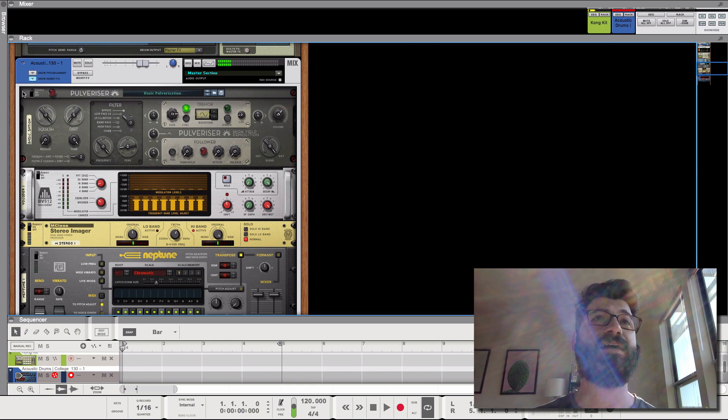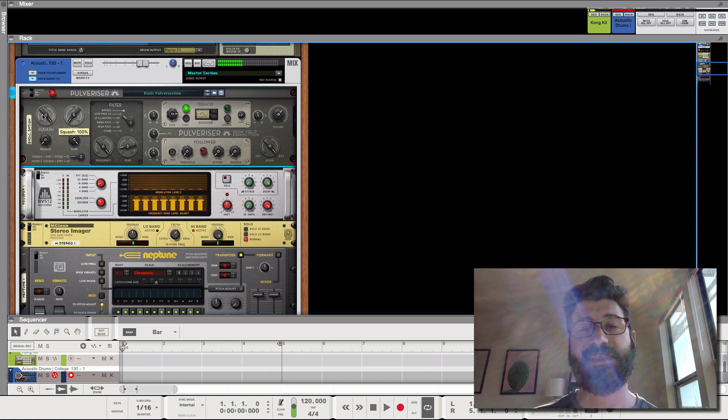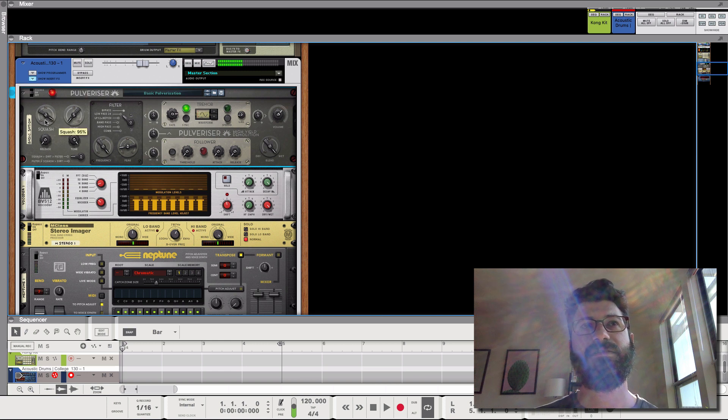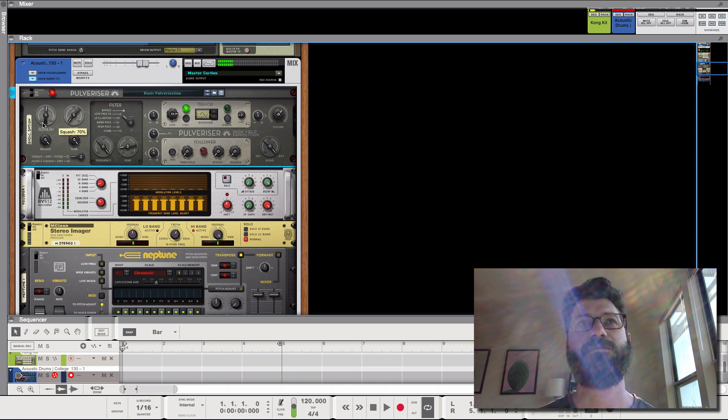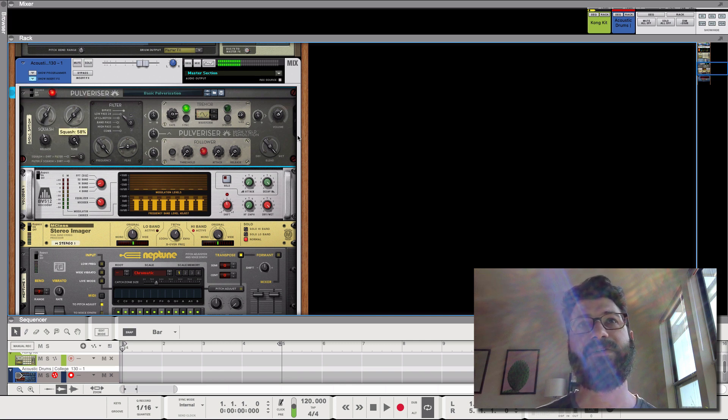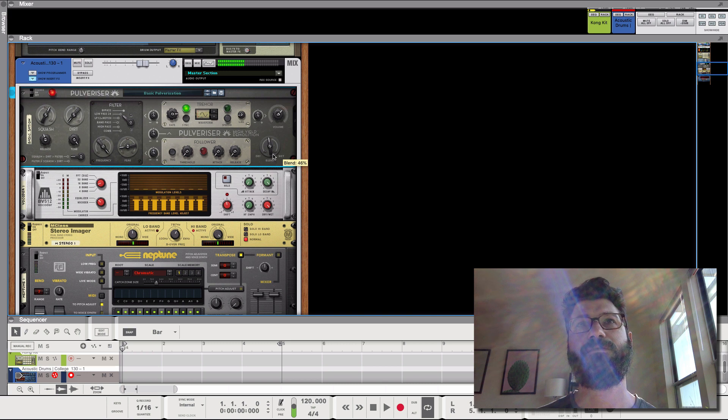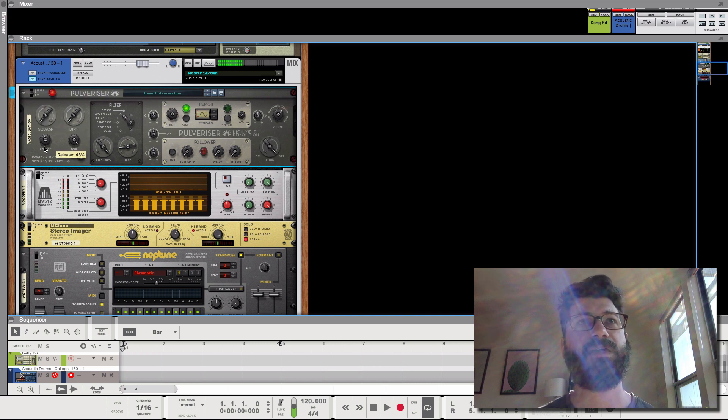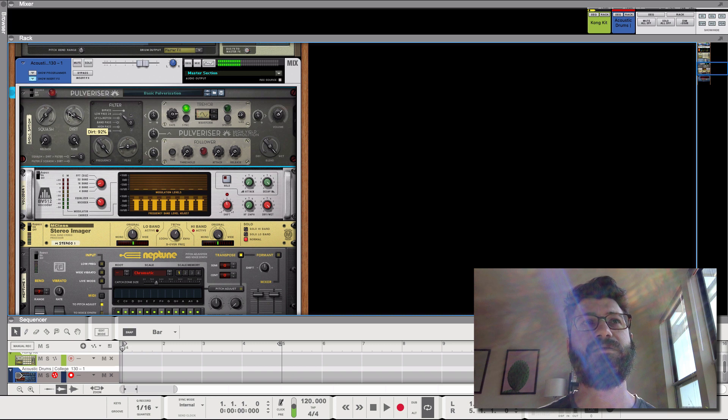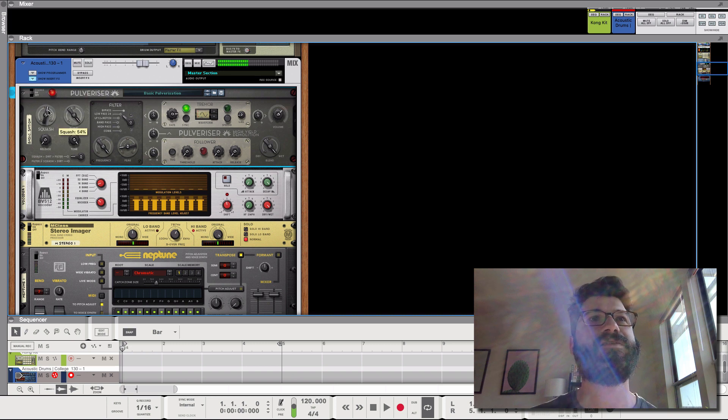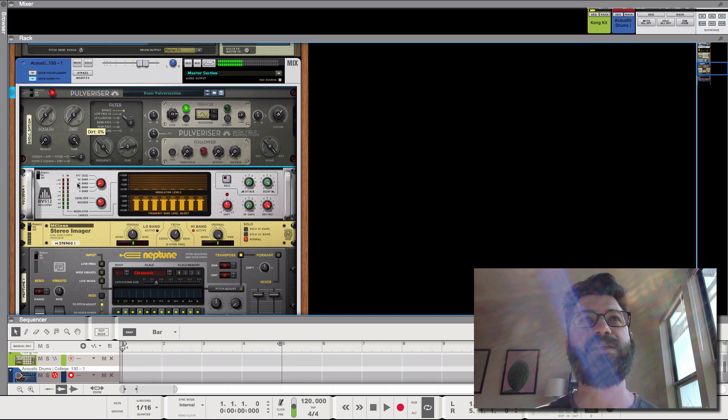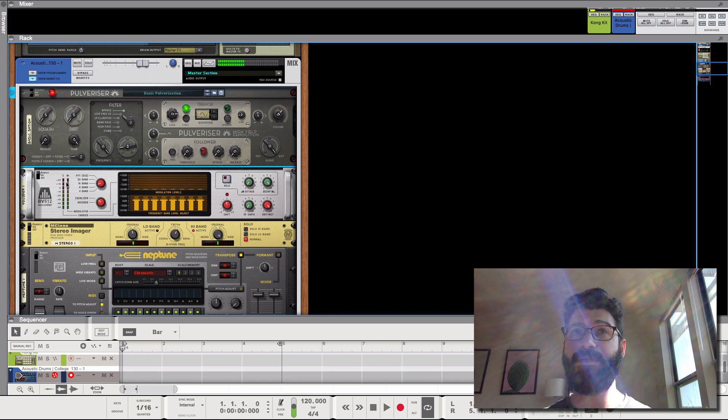So the Pulverizer is a great squashing compressor here. If you really want a squashed sound. And then you can also blend the wet and dry. It's also got a pretty good distortion. Like, that's just a rock and drum sound.